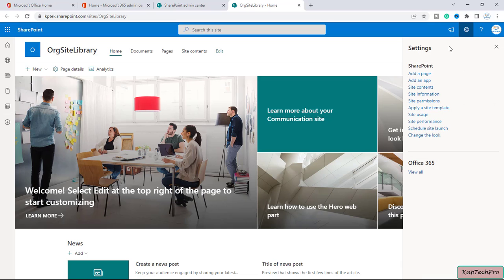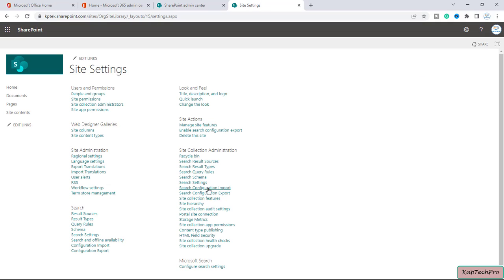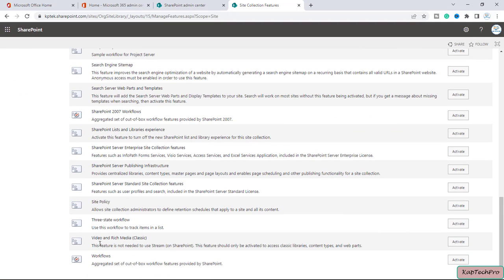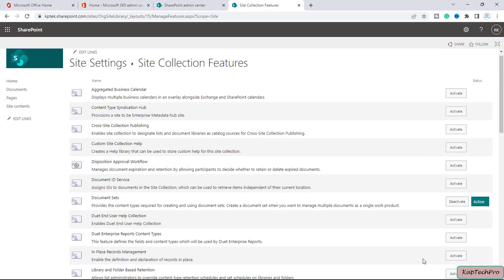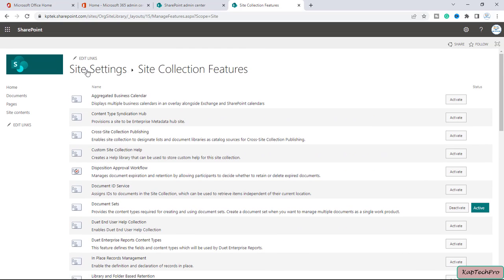Now let's start creating our organization asset library. First, click the gear icon and go to Site Contents, then Site Settings. Under Site Collection Administration, click Site Collection Features. Scroll down to find 'Video and Rich Media (Classic)' and activate this feature. The feature is now activated.